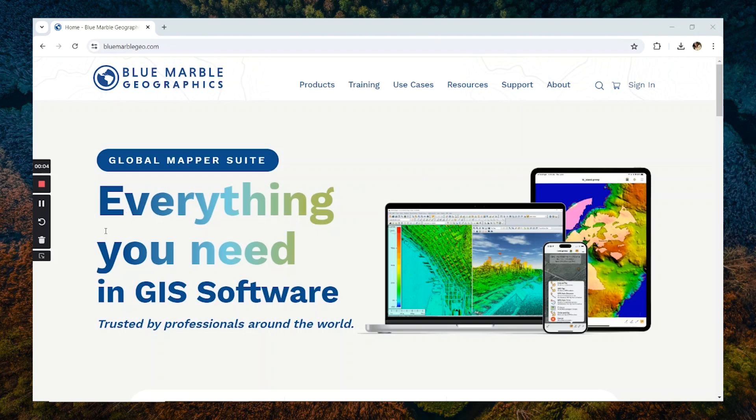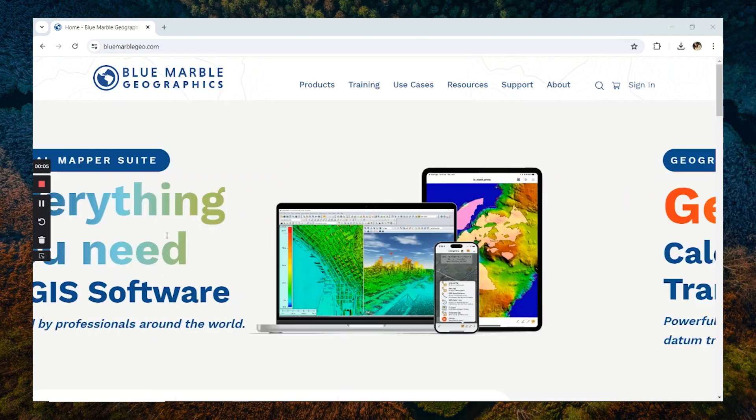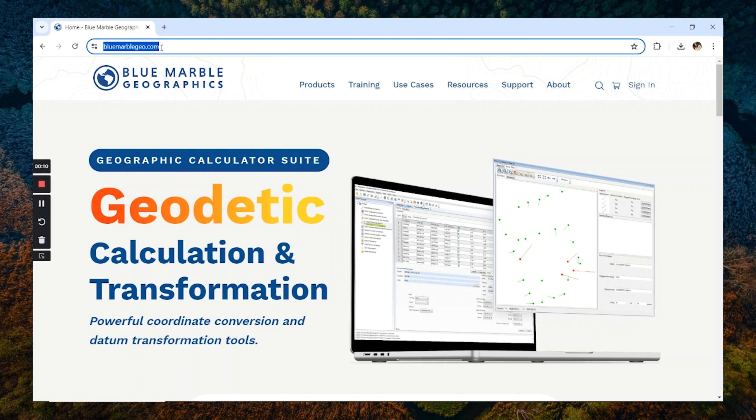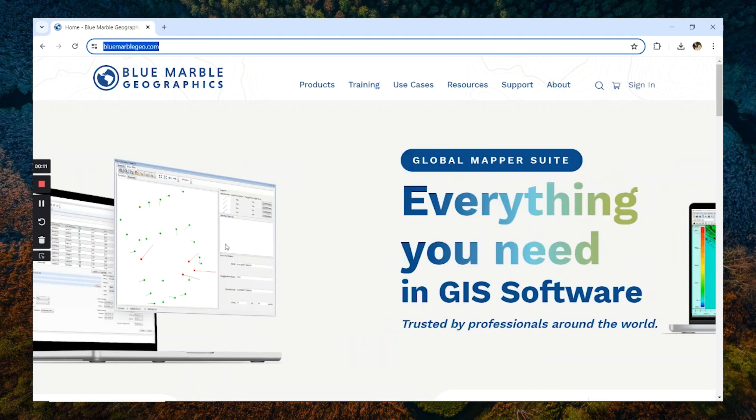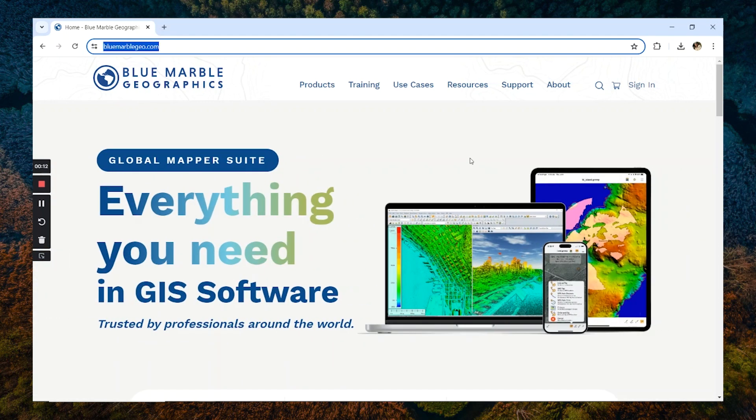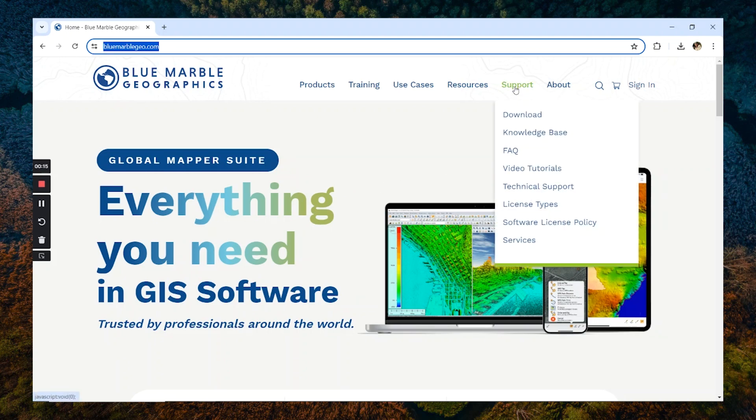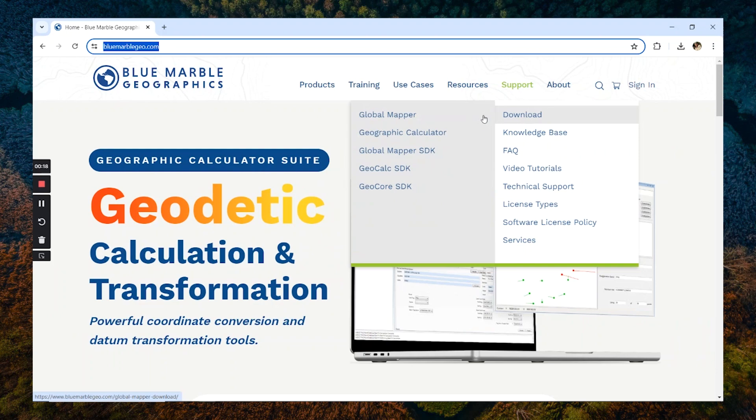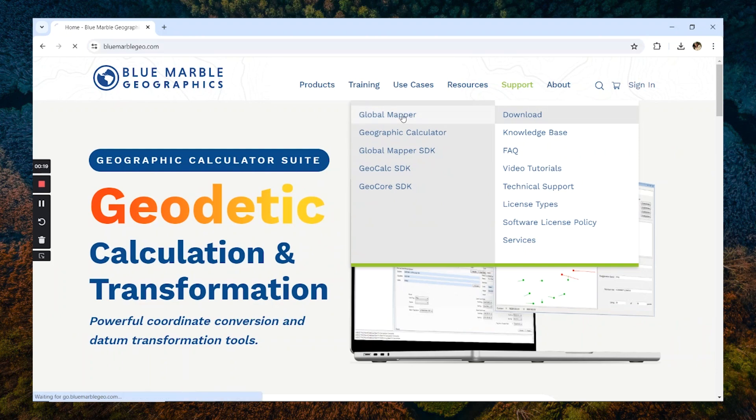In order to download Global Mapper, you're first going to want to navigate to our website at bluemarblegeo.com. Once you reach the main landing page, navigate to the support drop-down menu, and then from downloads, select Global Mapper.